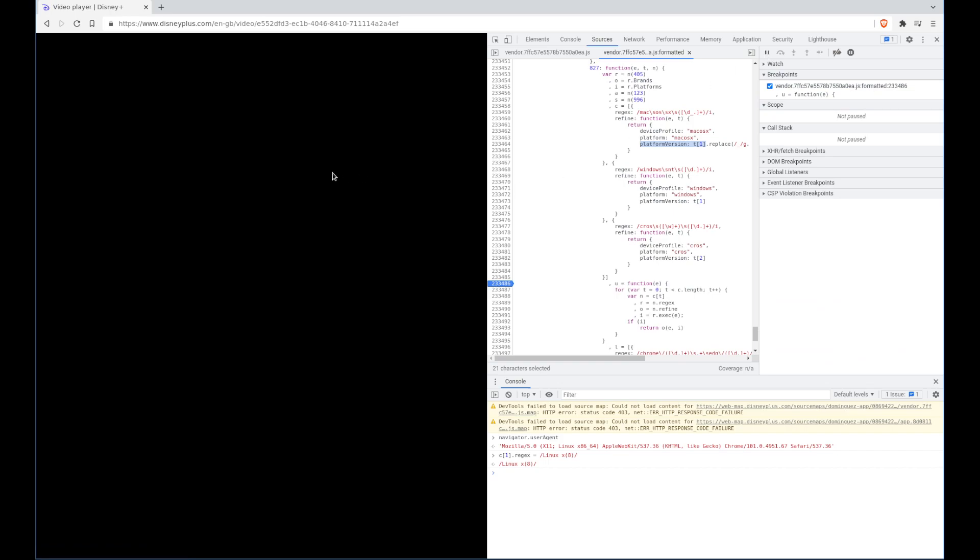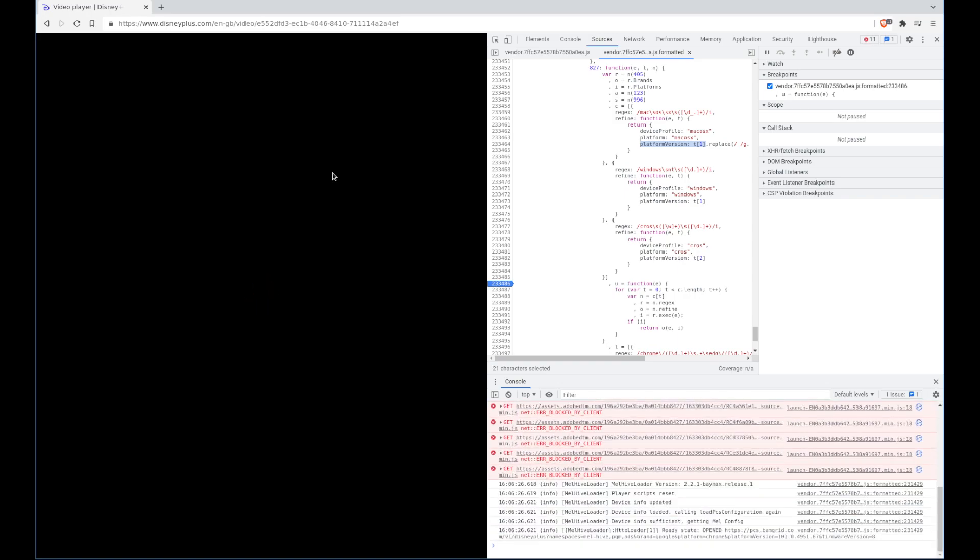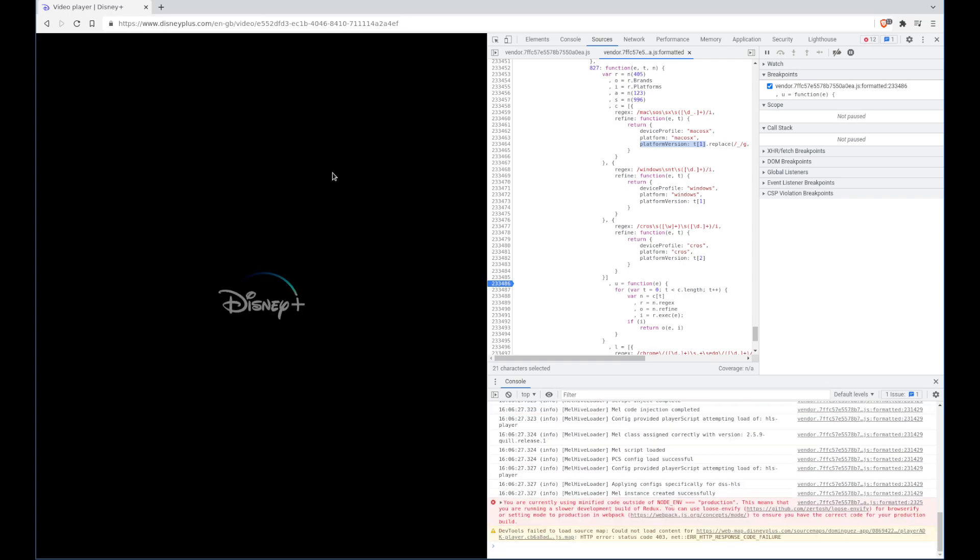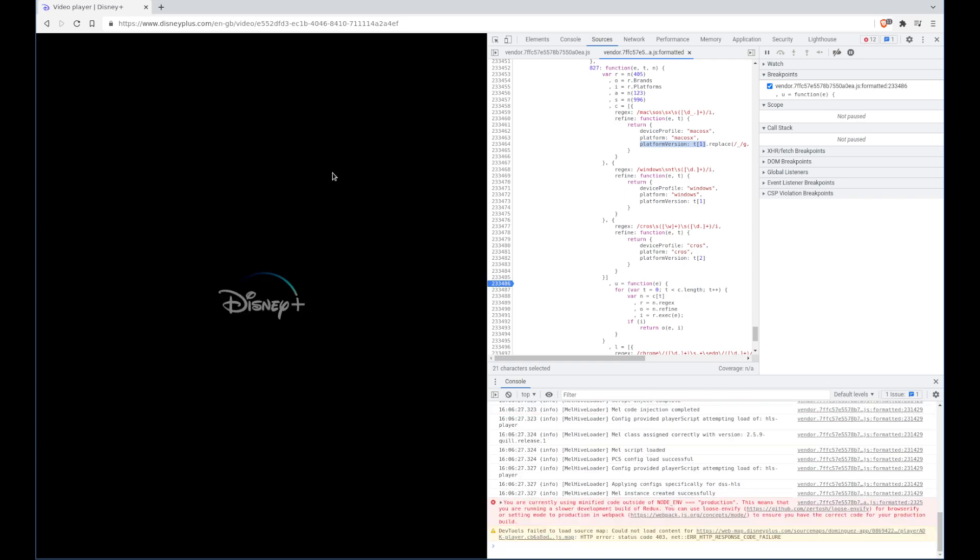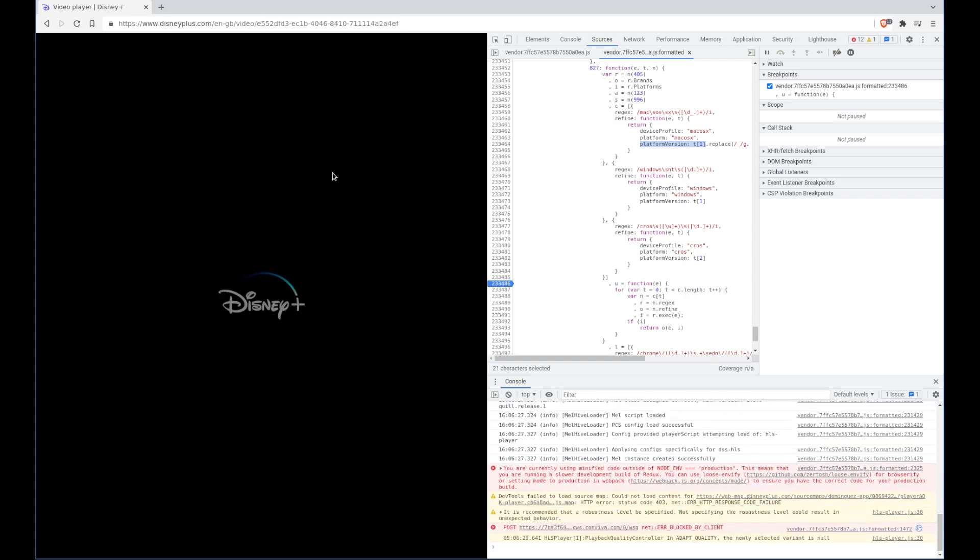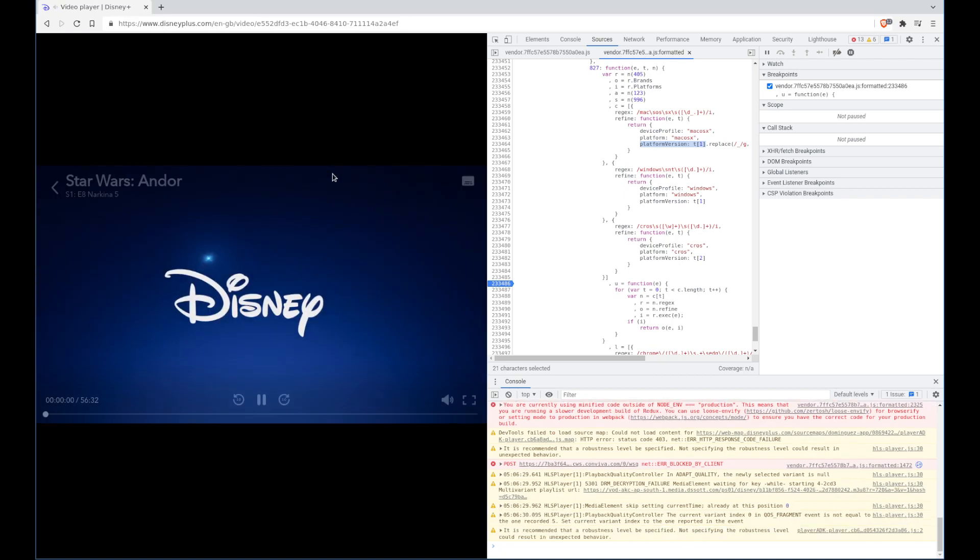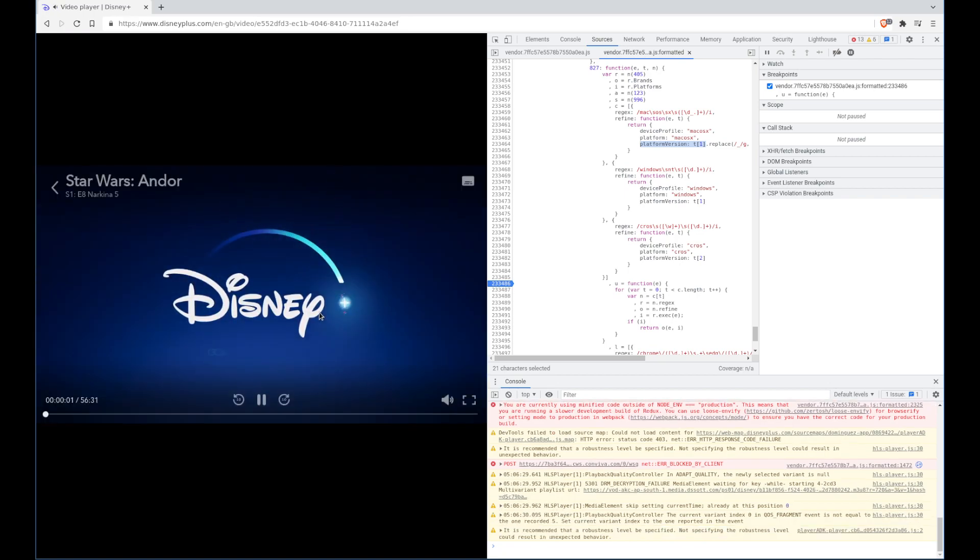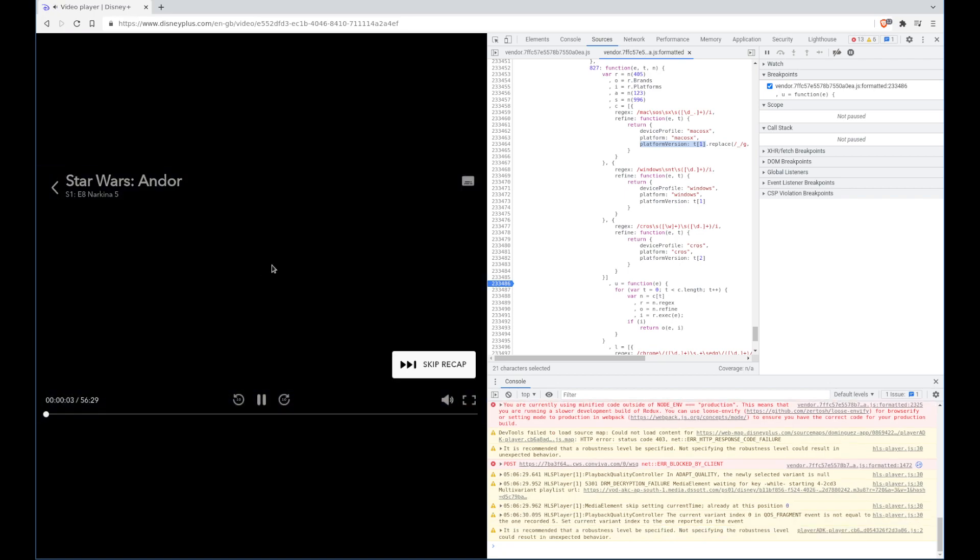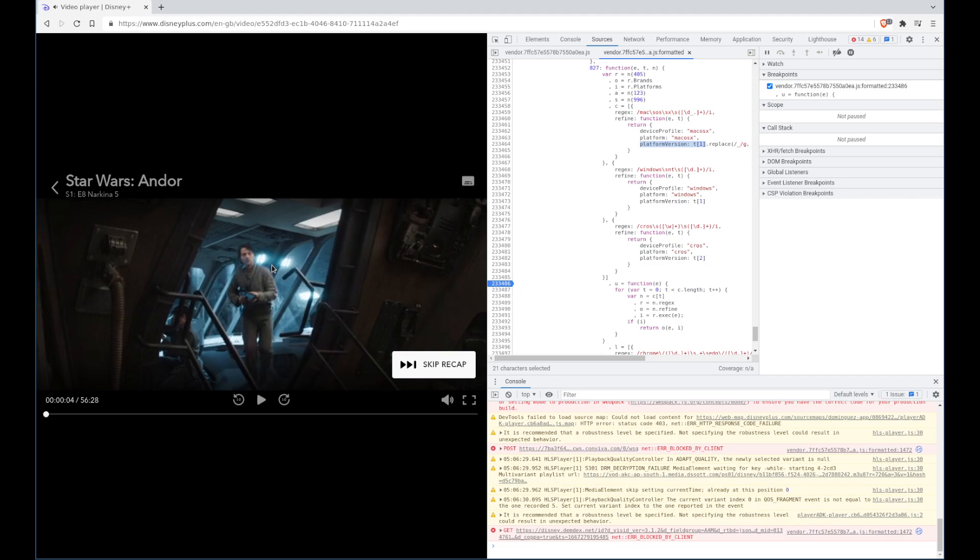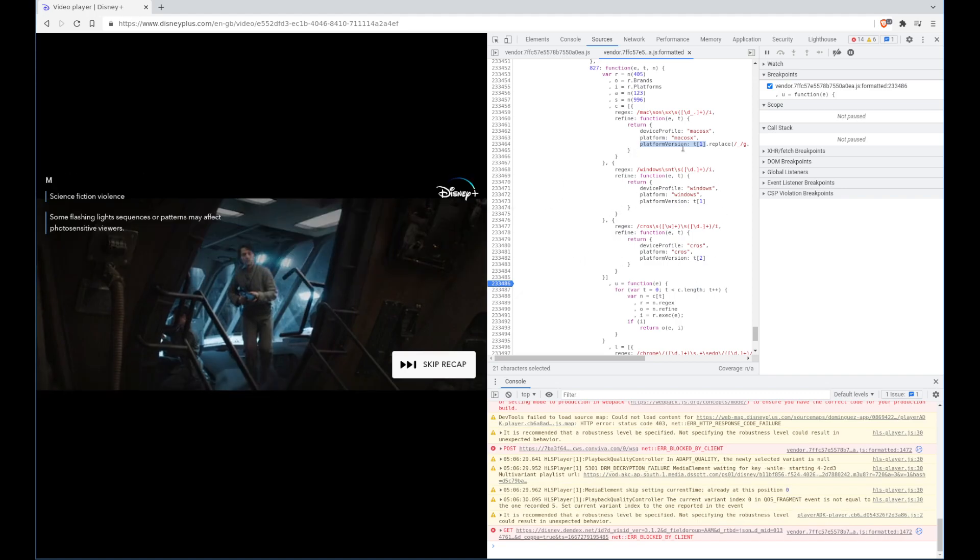You'll see that the problem is solved. It takes a second, the Disney player takes forever to load for some reason. But there we go, there's Star Wars Andor playing under Linux. So it's not a DRM issue, it's a mistake by the developer that wrote this script.